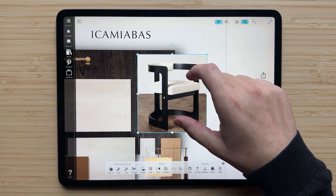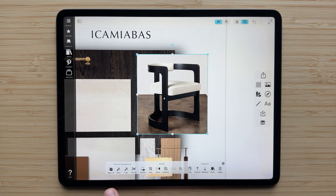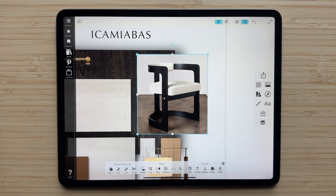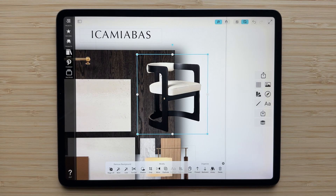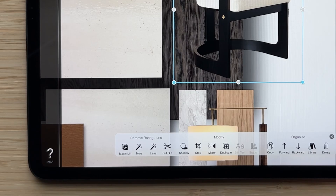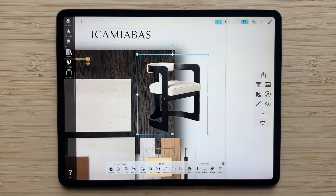I'll resize the image a little bit here, and then from here all you have to do is tap the MagicLift button and you can see how Apple's amazing technology instantly identifies the primary image and removes everything else. You can always use the cutout tools in Morfolio Board to manually remove other parts of the background.